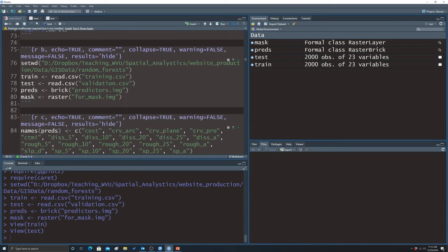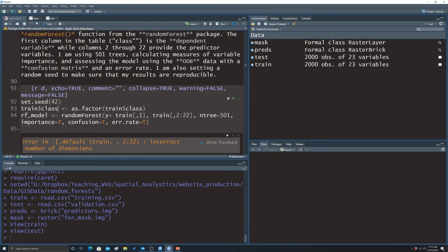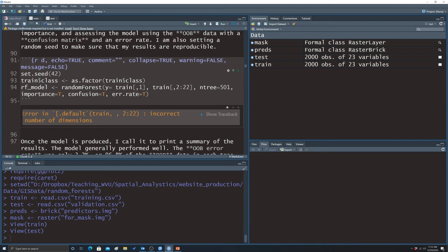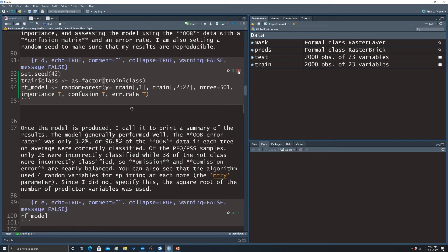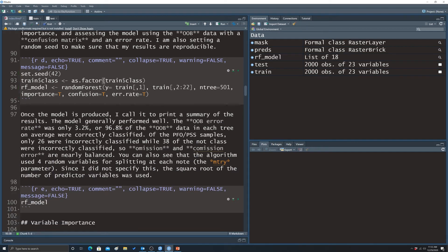Here we actually make our prediction using a random forest classifier. We're predicting the first column — the class, wetland versus not wetland — using columns 2 through 22 as predictor variables, which are the terrain characteristics. We run the model and it completes.